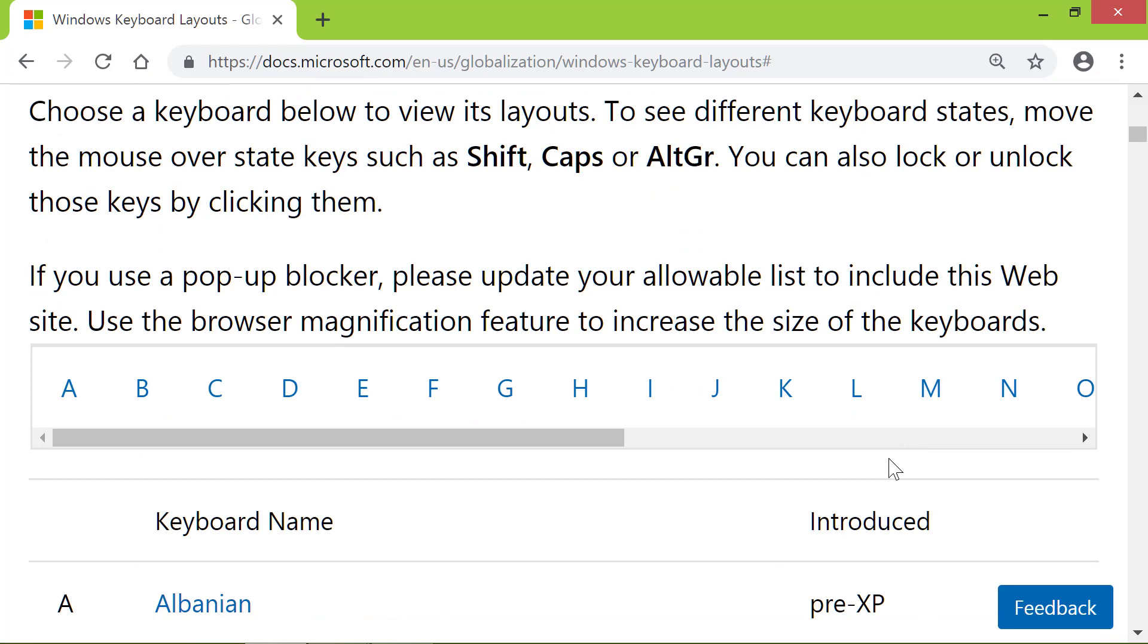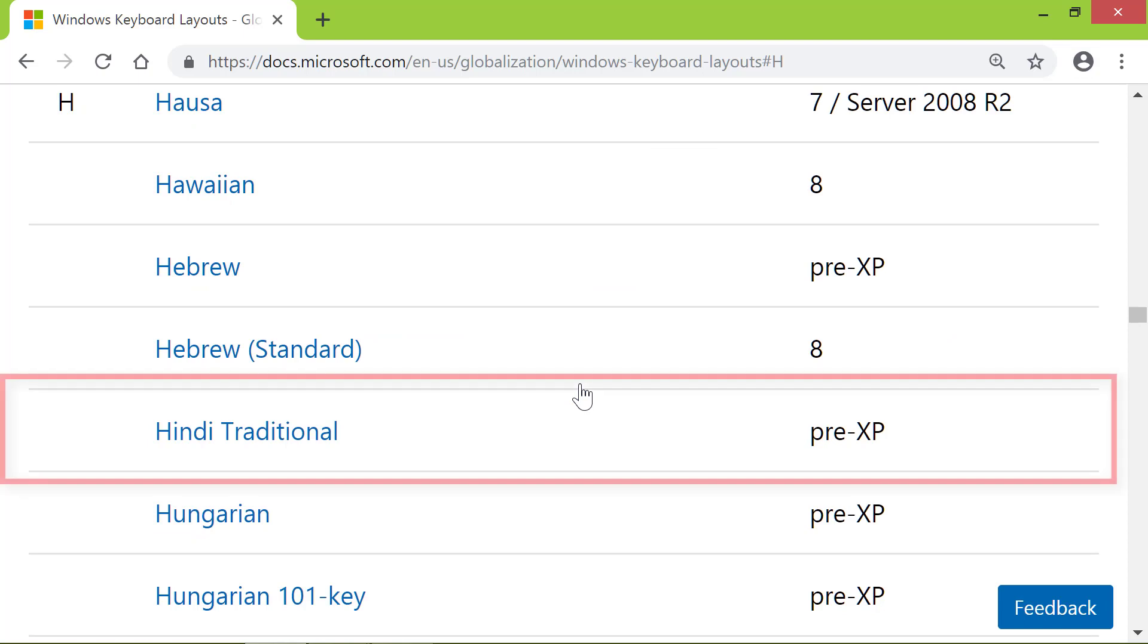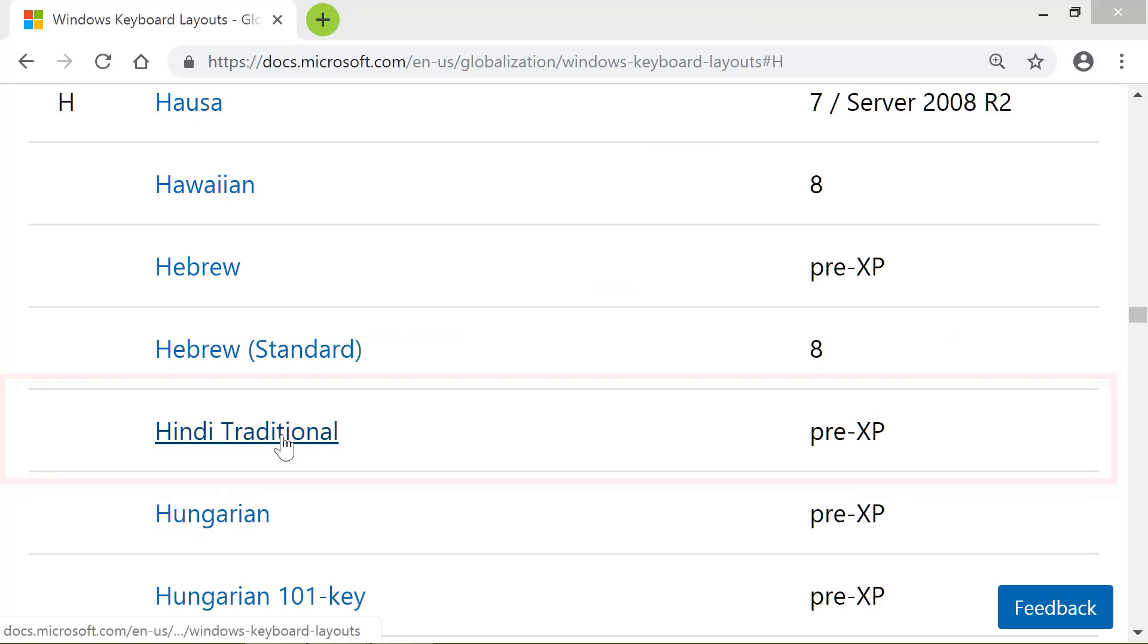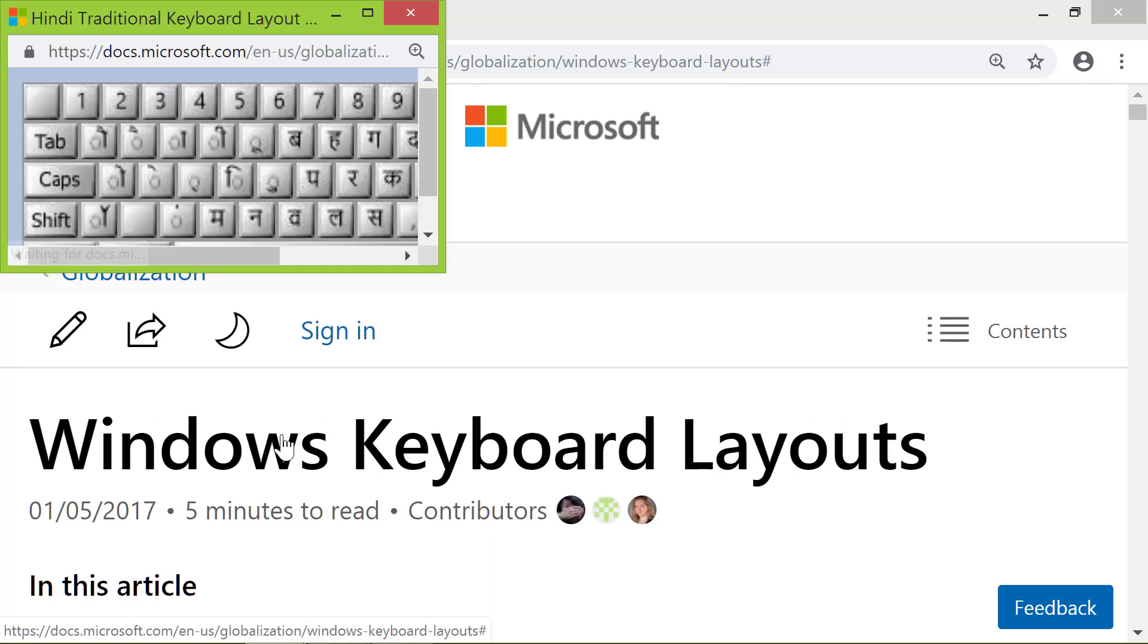I will click letter H so I can choose Hindi. Here it is. I will click it. Let me maximize this window.